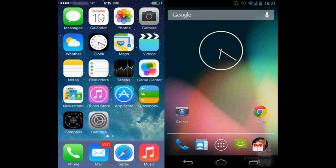The iOS 7 approach to folders is more elegant, as there is virtually no limit to how many apps a user can place in one. On Android's stock form there is a limit of 16 apps per folder, which isn't bad but is a drawback nonetheless. The layout of an iOS 7 home screen is well designed, but perhaps it's all a bit too static.